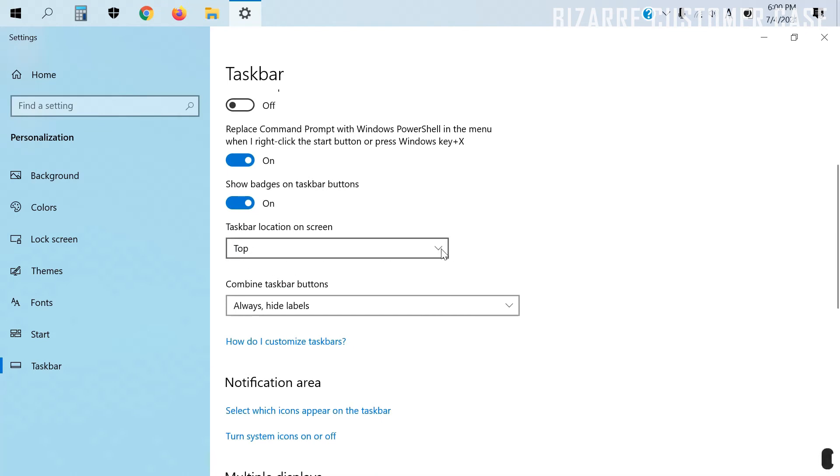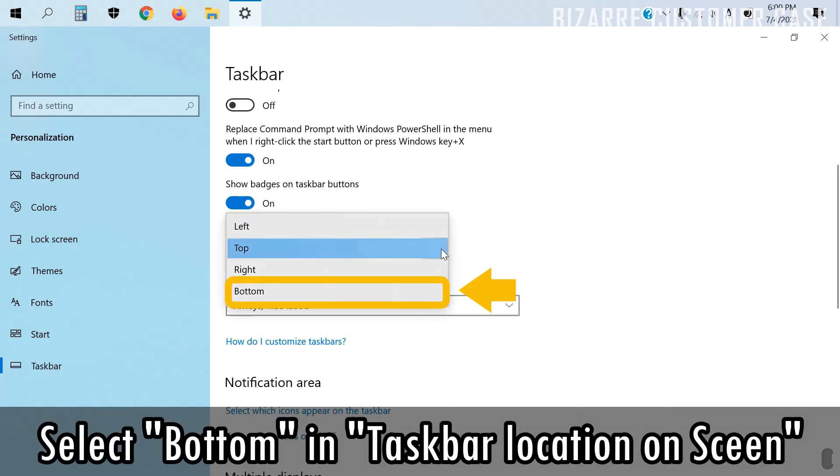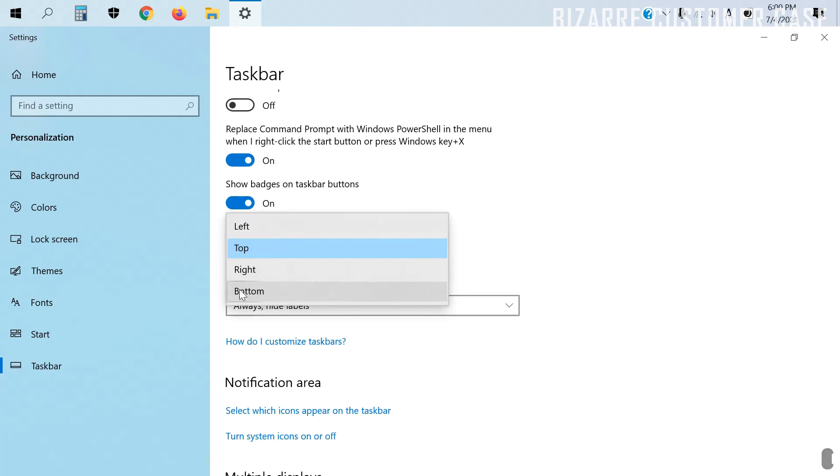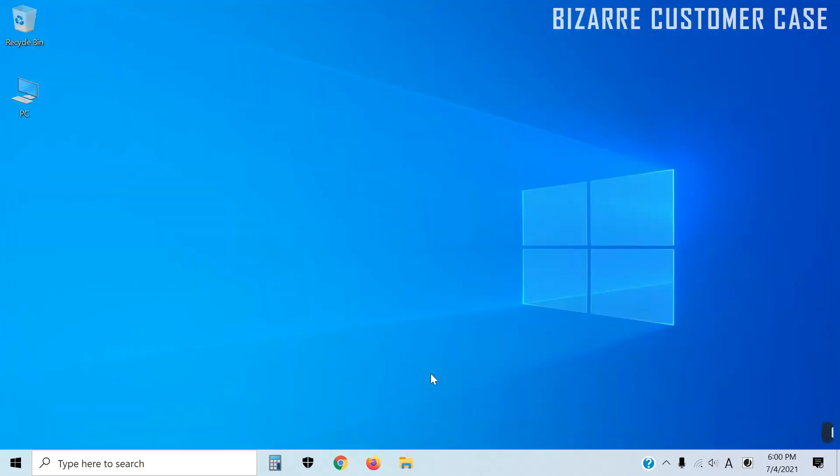Next, select bottom in taskbar location on screen. This will restore the taskbar to its default position when you first purchased. It's easy once you know what to do, but I think it's hard to figure it out by yourself.